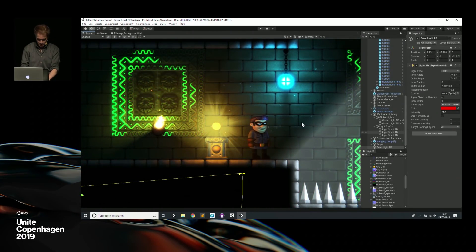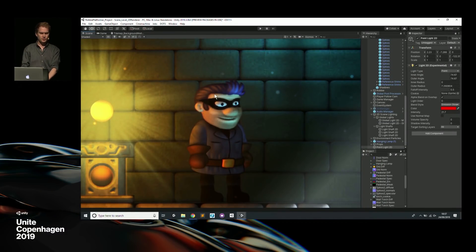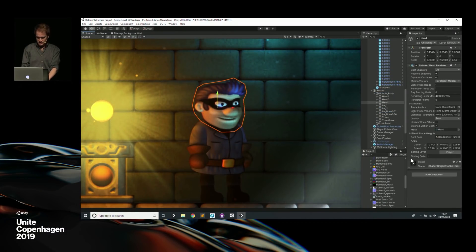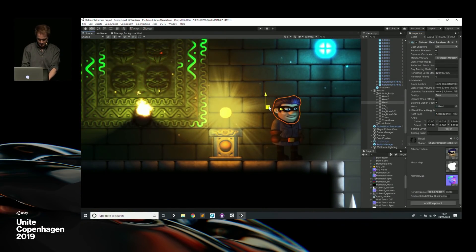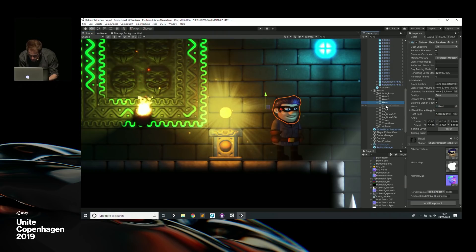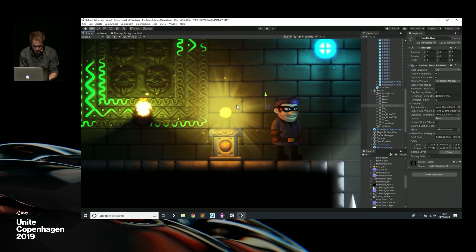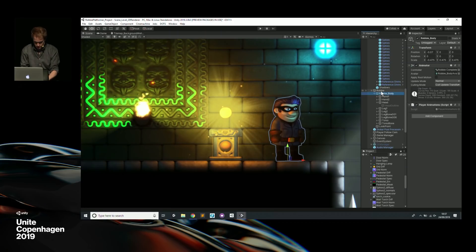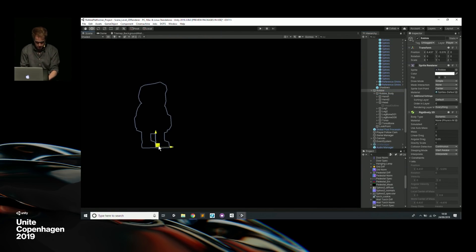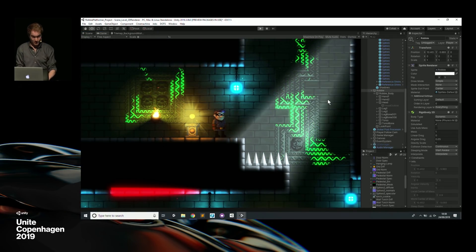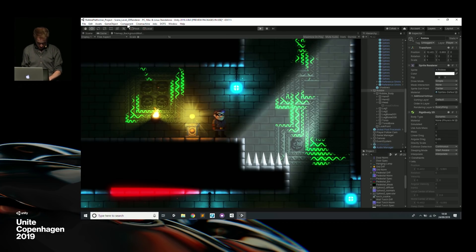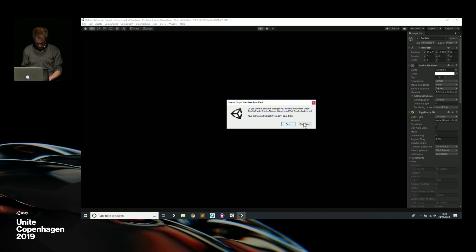This character called Robbie — you notice he's being influenced by all these lights. He actually has this little silhouette. Going into play mode, notice that he walks in front of the silhouette — originally this light rendered in front of his face, which doesn't make any sense. If the light's behind you, it should be silhouetted.